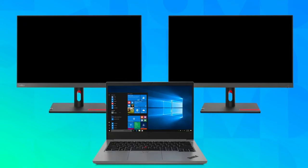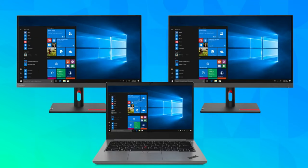Once all the monitors are chained together, connect the first monitor to your laptop using a USB-C cable.